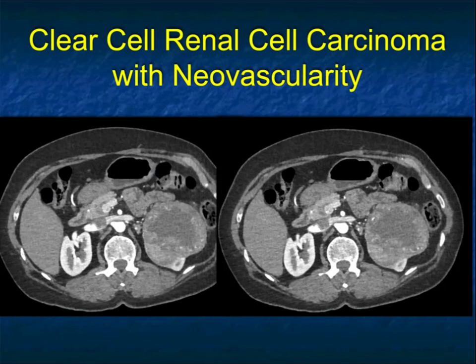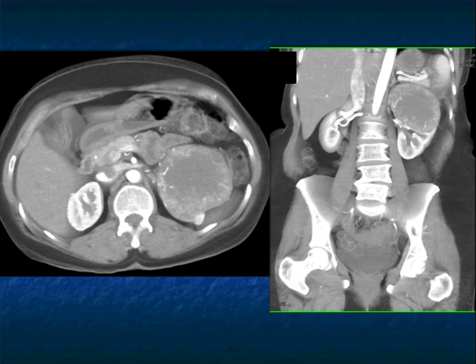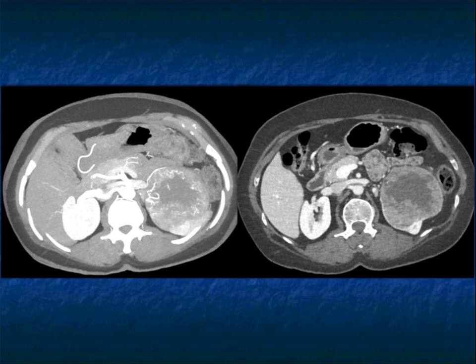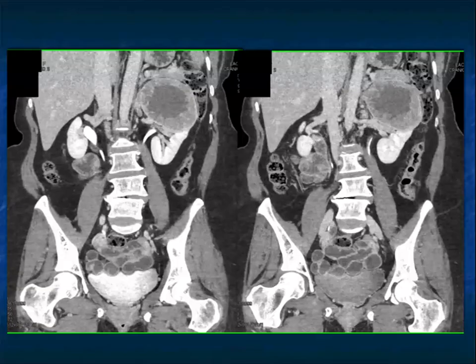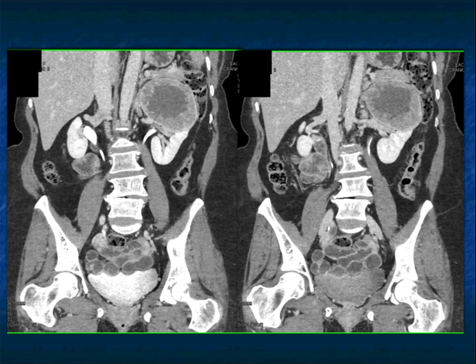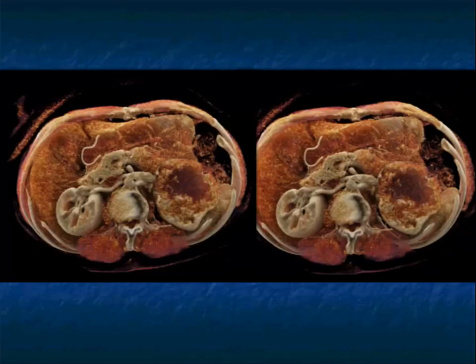With clear cell renal cell carcinoma, neovascularity is very important and can easily help in making diagnoses — cases with neovascularity tend to do poorly. In this case there's extensive central necrosis with neovascularity around the edge of the lesion. MIP imaging is very helpful to visualize the neovasculature. On the coronal MIP view and excretory phase, you can see the necrosis, tumor nodularity around the periphery, and what looks like a pseudocapsule. Cinematic rendering will help with texture mapping and looking at lesion aggressiveness as we move into radiomics.